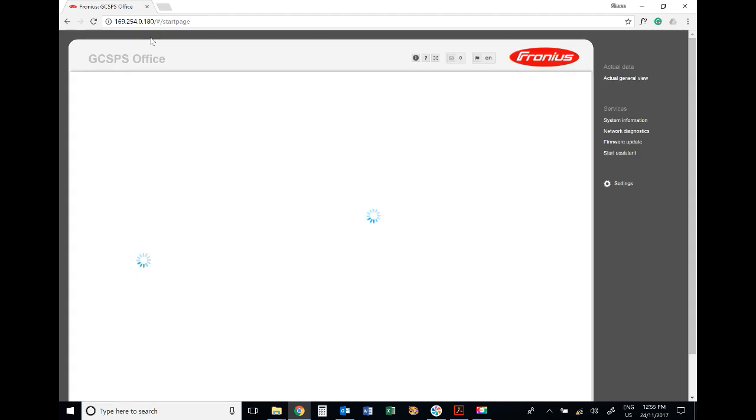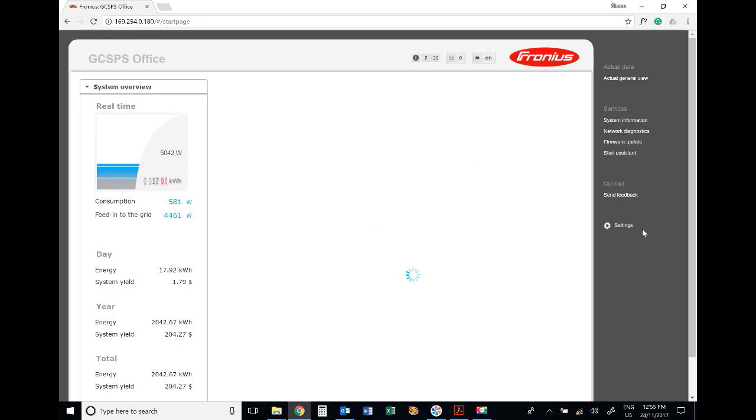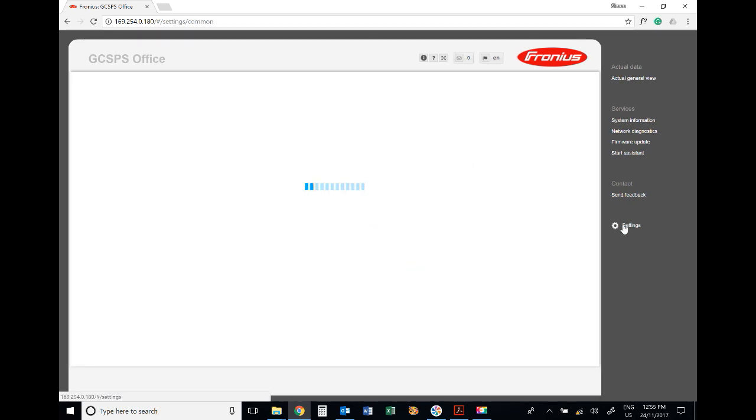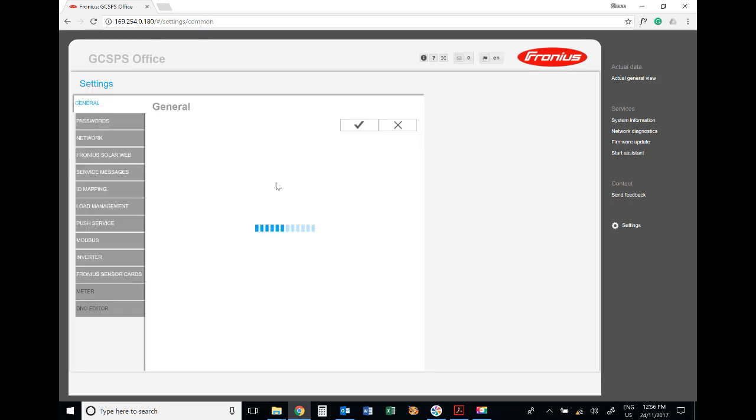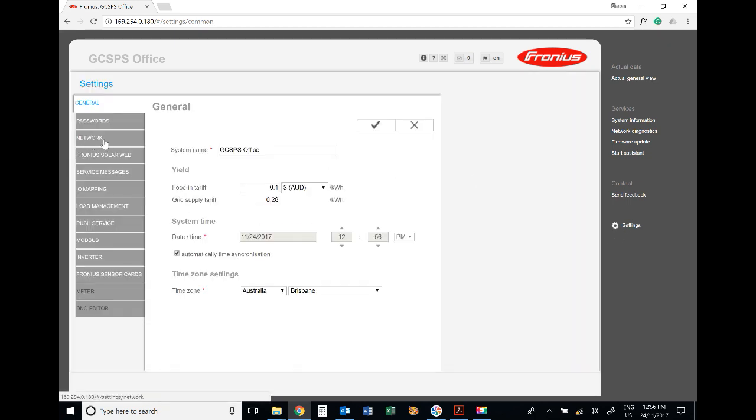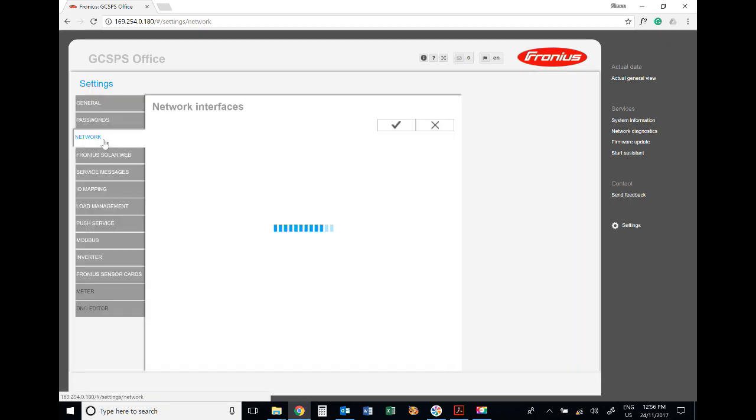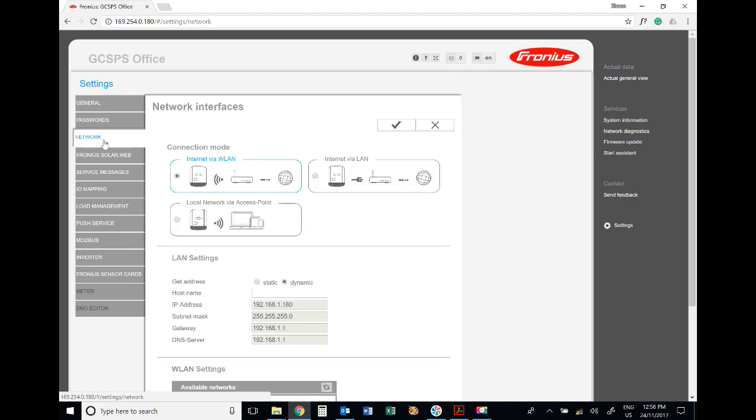That logs us directly into the inverter. On the right-hand side, click on 'Settings', then on the left, click on 'Network'.